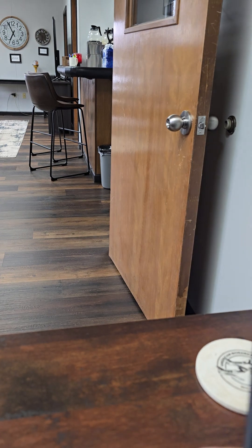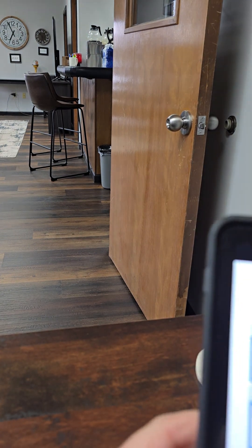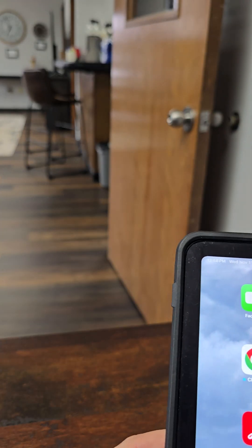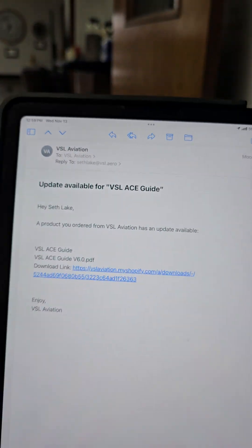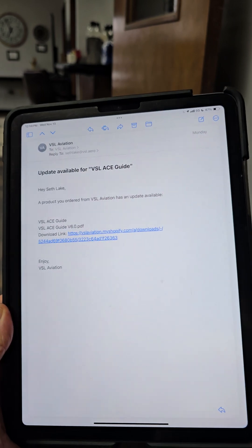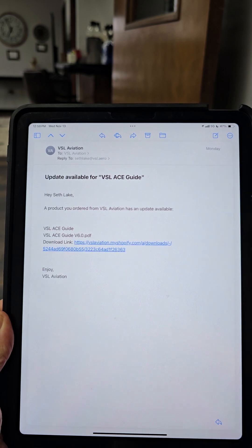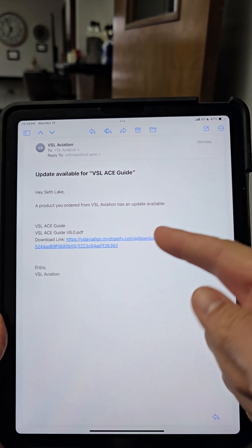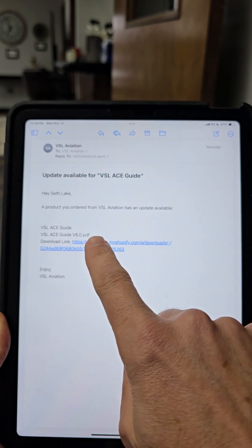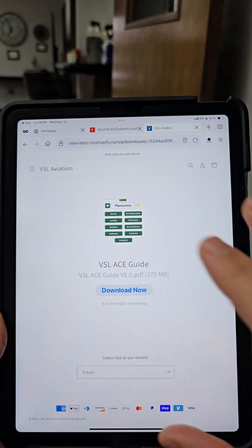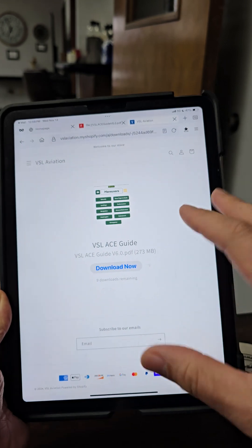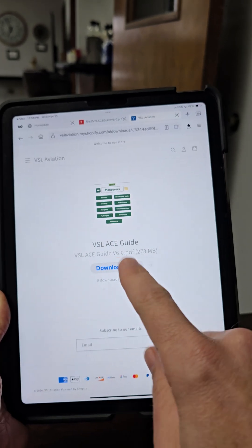I get a lot of questions on how to download the ACE Guide successfully, so I'm going to do a quick video here to show you that process. This is what you're probably going to get — an email that says 'Update available to the VSL ACE Guide.' If you're just purchasing this, you'll get a similar email that will have a download link. All you're going to do is tap on that download link, and it's going to take you to the Shopify download location with the big button that says 'Download Now.'